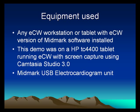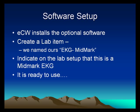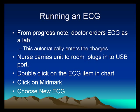We used workstations in the exam rooms or tablets that we can carry around. You need to create a lab item we named ours EKG Midmark. Once that's done, the nurse makes the EKG and it's saved in the chart.